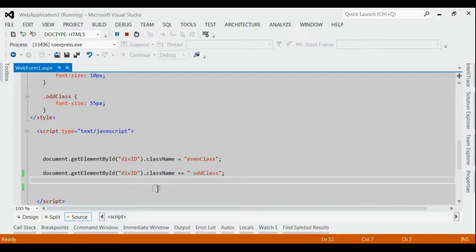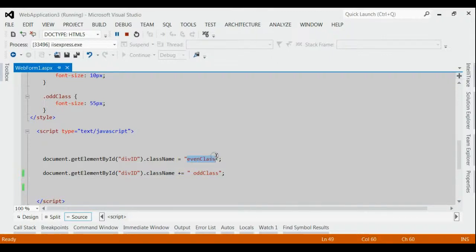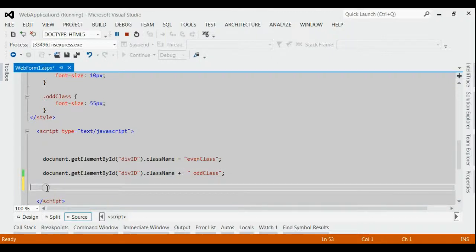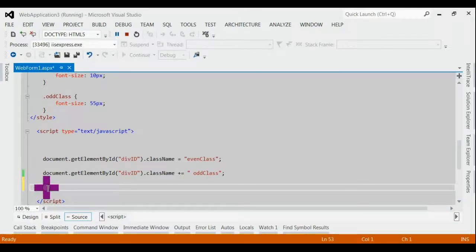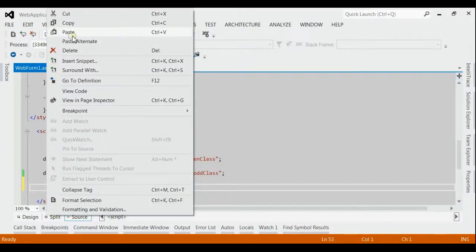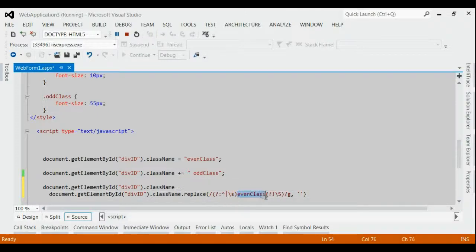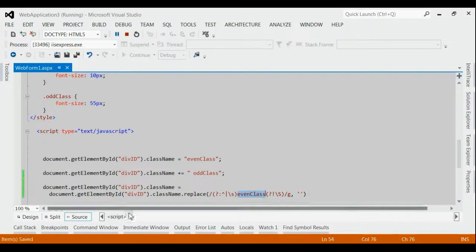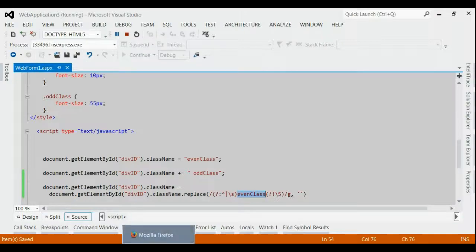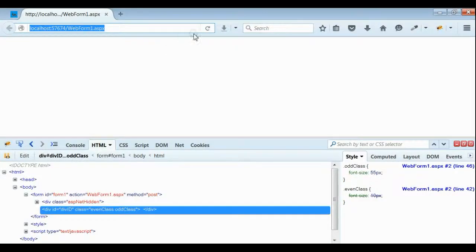Let's consider how to remove a class in JavaScript. We are going to remove a class named event class from the div. We are going to make use of className.replace for removing a class. As shown here, we are going to replace a class named event class from the div. Let's save it and refresh the application.